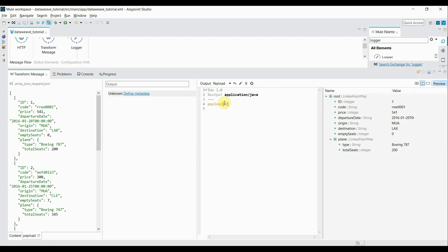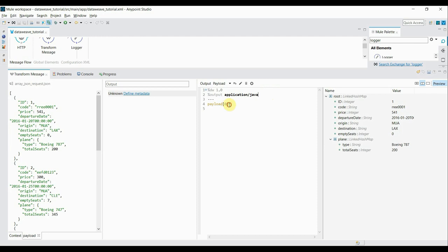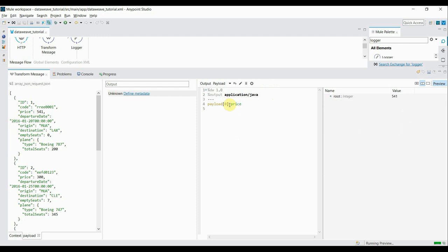This is in Java format — a LinkedHashMap — and all the elements like ID, code, price, date, and within 'plane', type and total seats are given in Java format. Let's change the output type to JSON to see what we get. Now it's in JSON format. What if we want to read only a specific element? If I want to read only 'price', it gives me the price value — but since I'm not giving any name, it defaults to 'root', so let's append it with a proper name.